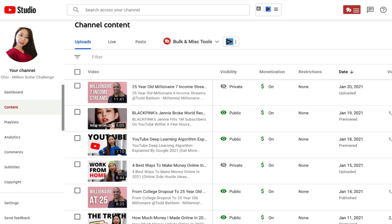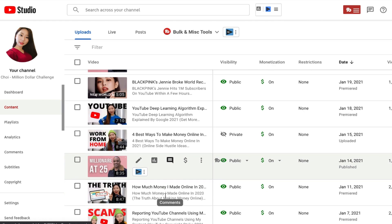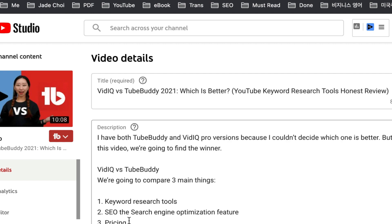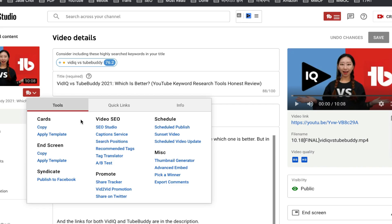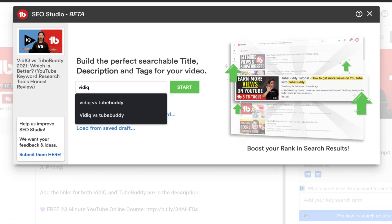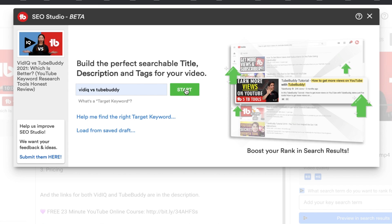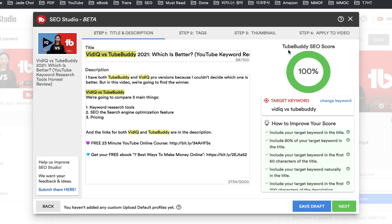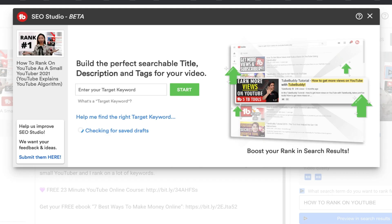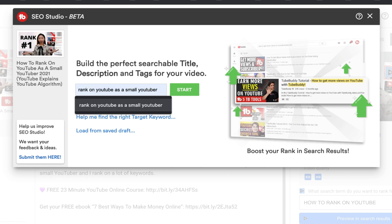The second feature is SEO Studio. After choosing keywords for title and tags, I upload a video. Then in YouTube Studio, I click Details, then click the TubeBuddy icon, and click SEO Studio. I type my targeted keyword — vidIQ versus TubeBuddy — then click Start. I got 100% from TubeBuddy SEO score. Let me try this current video. In SEO Studio, targeting 'rank on YouTube as a small YouTuber' and clicking Start, I have a TubeBuddy SEO score of 95%.